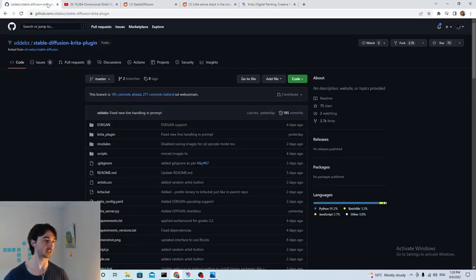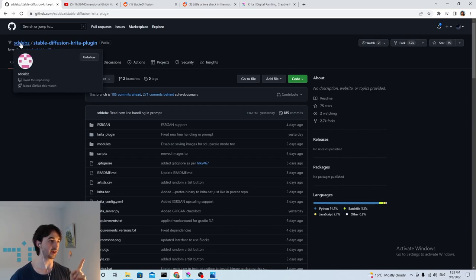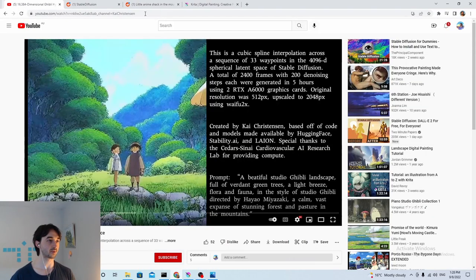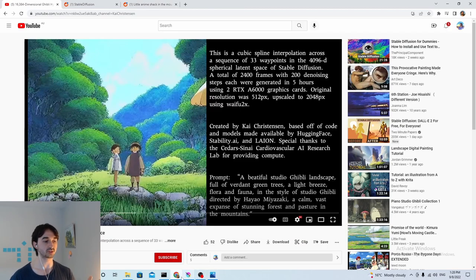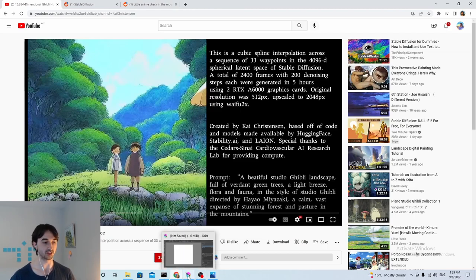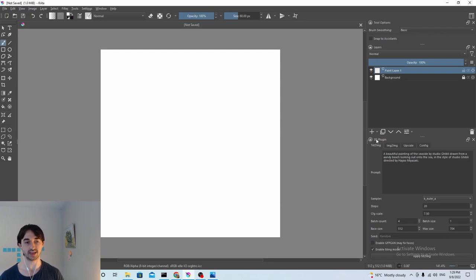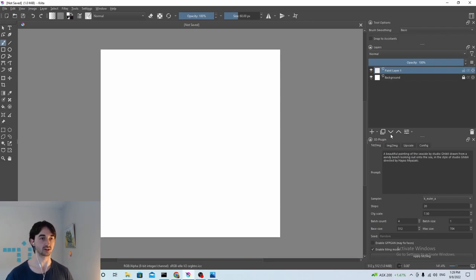We're going to use a particular plugin which is made by this guy who I'm not going to try to pronounce his name, and we'll go through installing that plugin in a different video, but for now it's called the SD plugin and that's mainly what we're going to use.